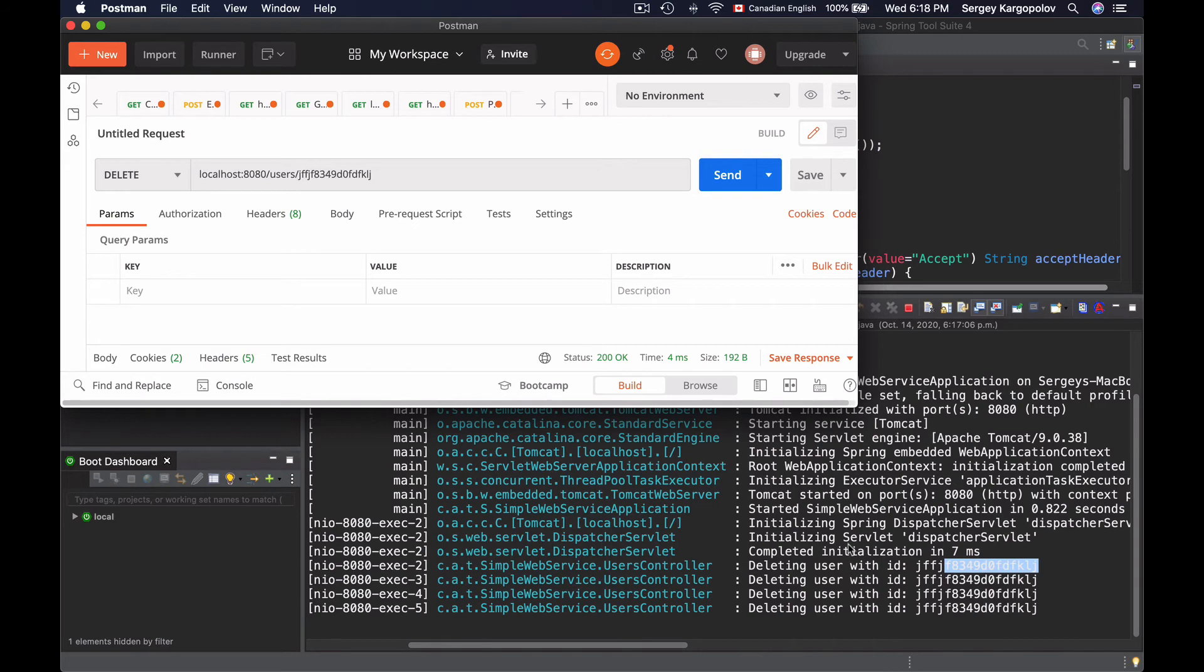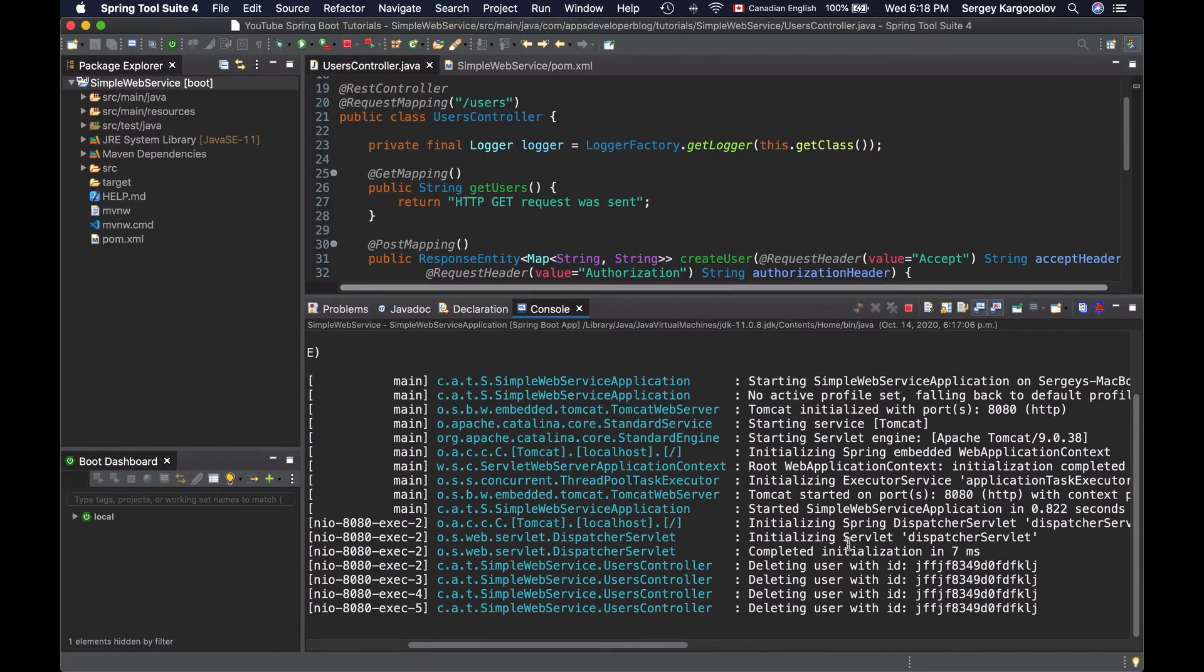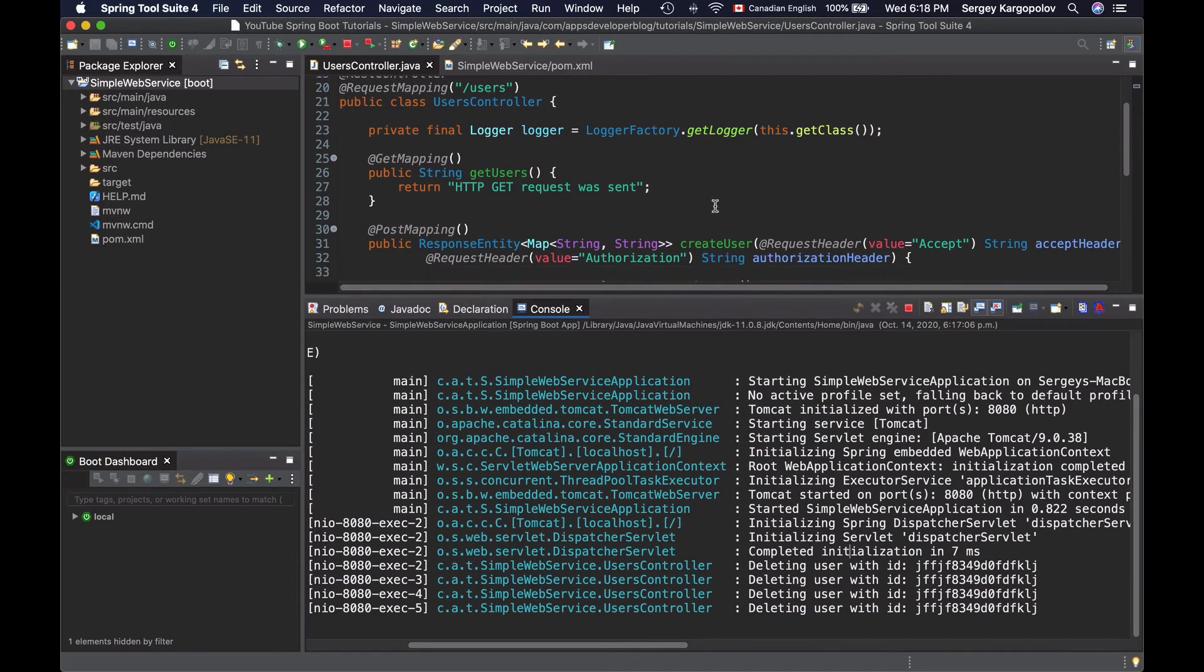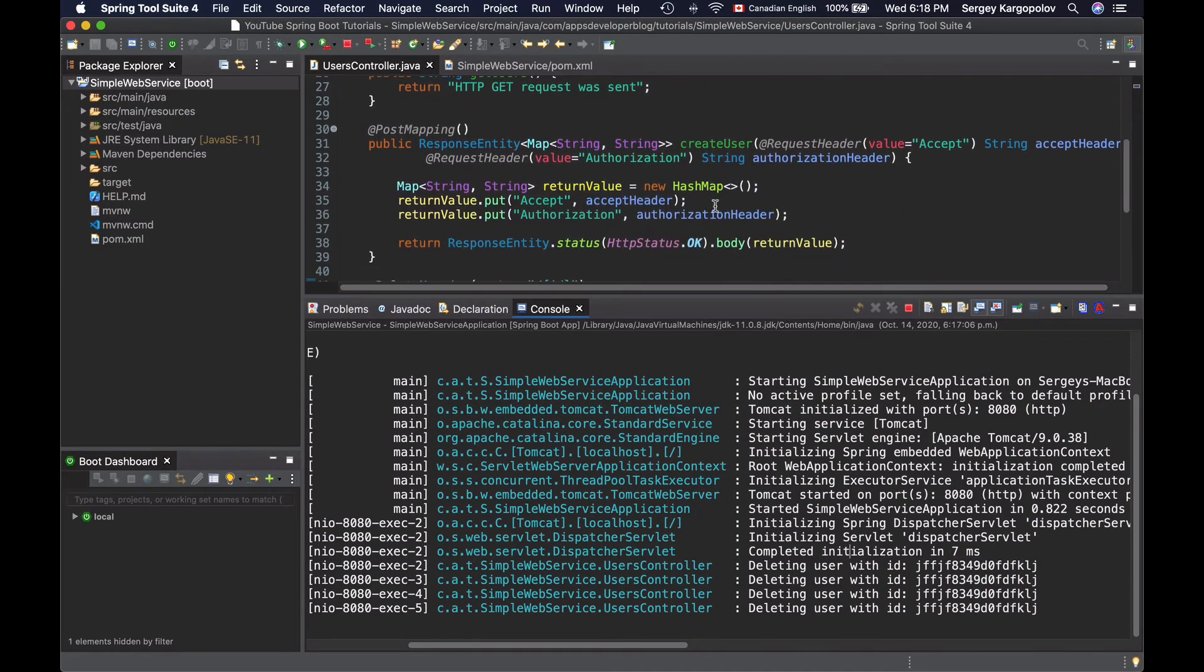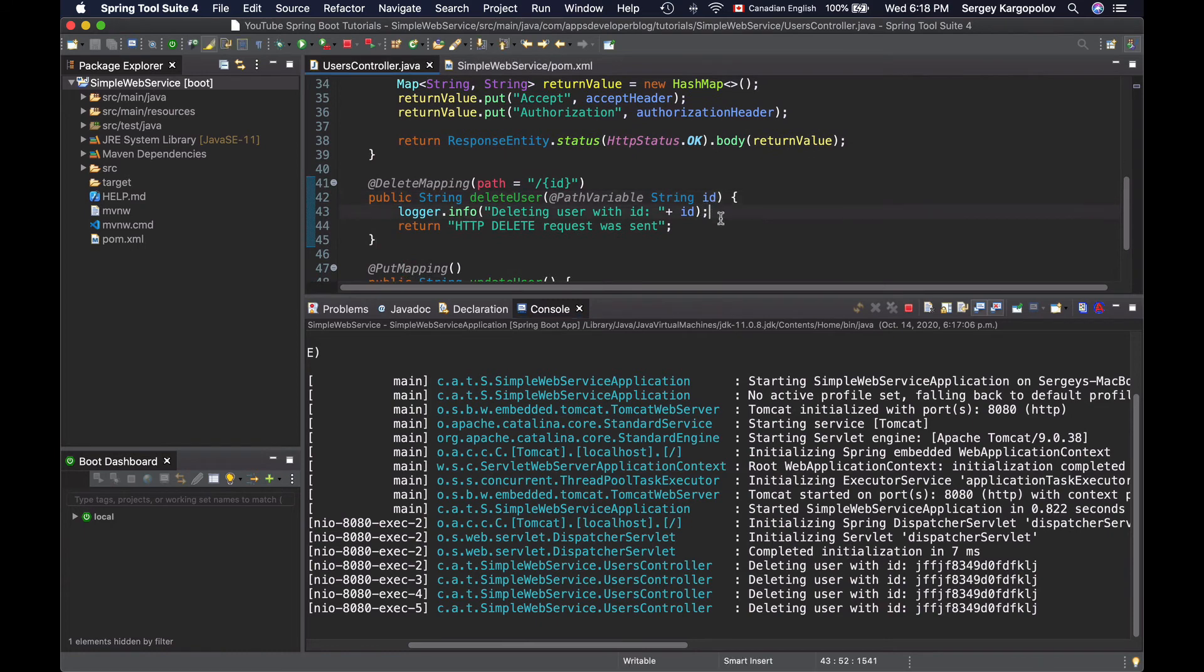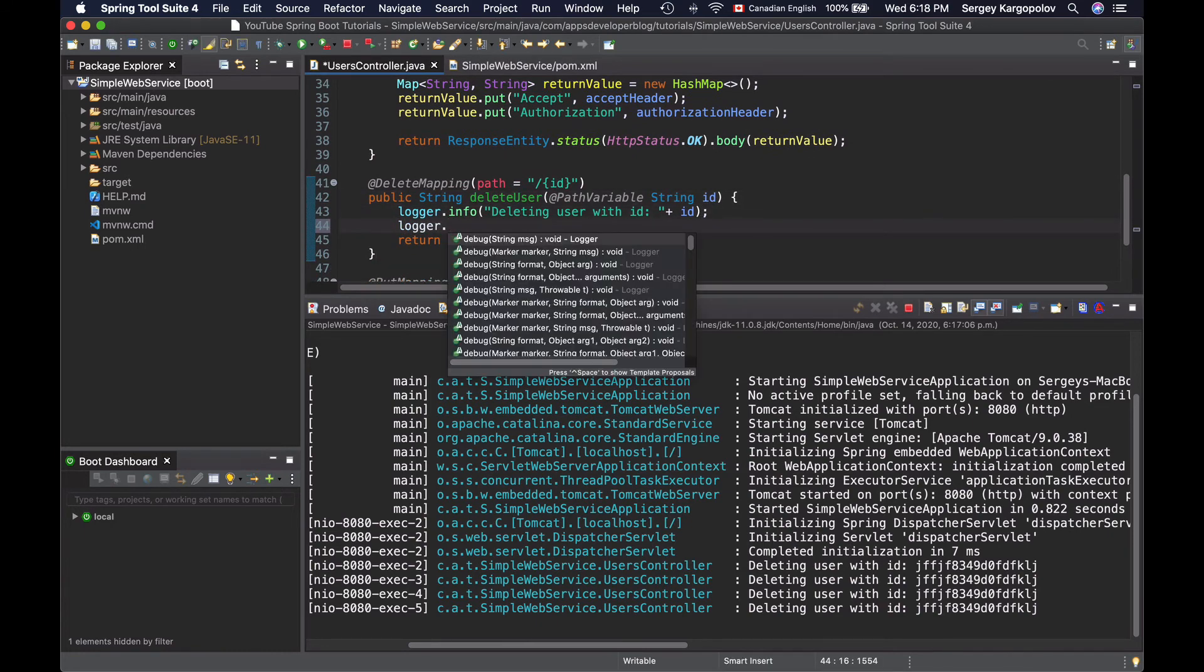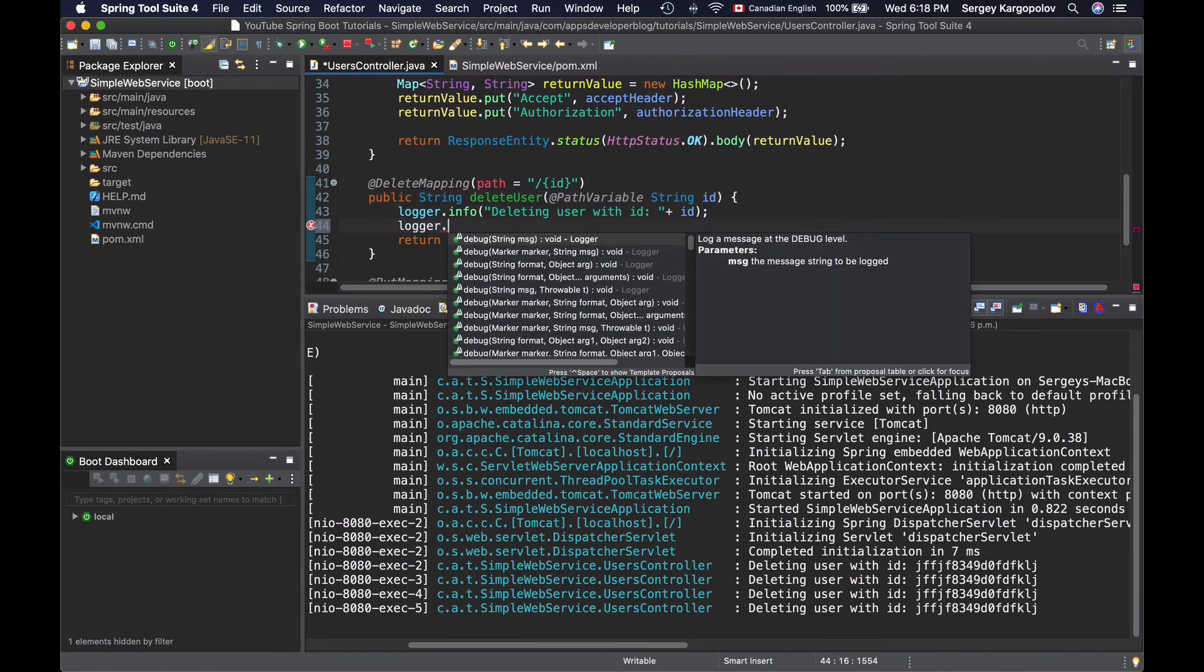So this is working. And there are other logging levels that are available for us. If I scroll up a little bit and use my logger, there is debug level, there is warn,